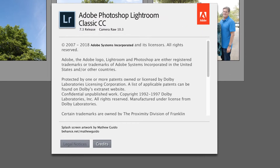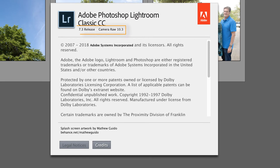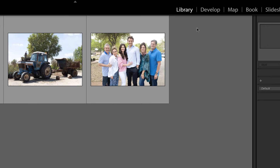In this video, we are going to explore the new updates recently released for Lightroom Classic CC. But first, make sure you check out our sponsor, ymcamera.com, for all of your photography needs.